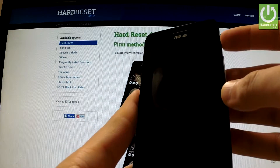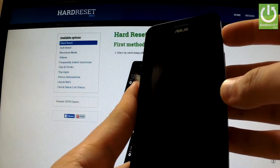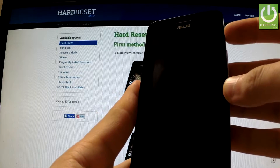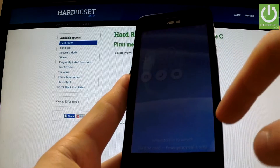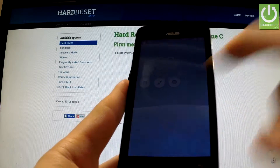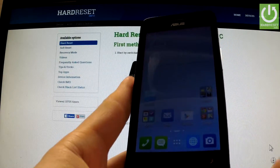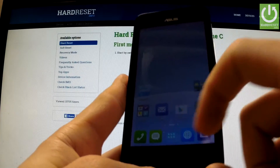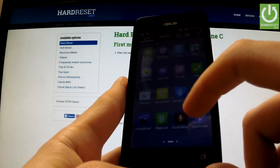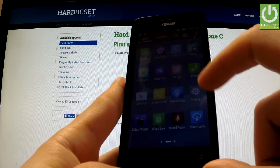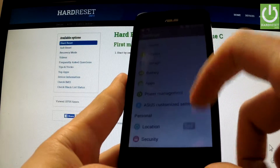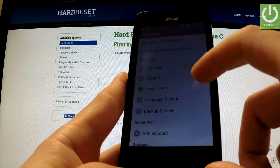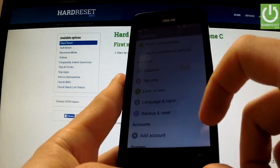First, hold down the power key in order to turn on the device, then swipe the screen to unlock, tap the apps icon, find and select Settings, scroll down to the Personal tab and choose Backup and Reset.